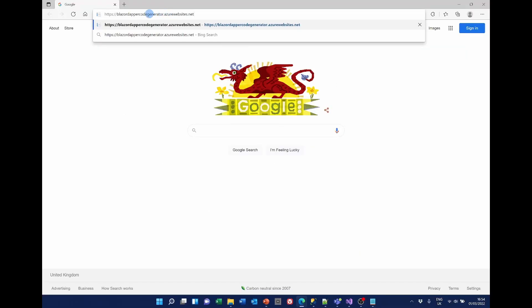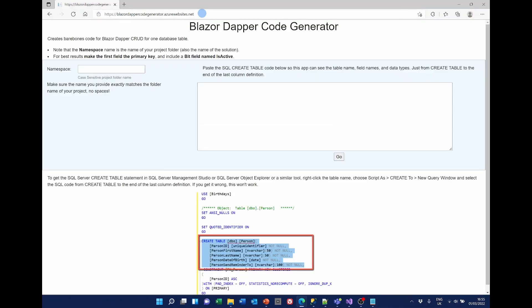The code generator is now an application available to anyone — it's on the web with this website, and I will put the address in the description of the YouTube video. This will look very similar to anyone who's used Alan Simpson's code. What we need to do is first of all enter the namespace of our project here — it's case sensitive and it's got to be exactly correct.